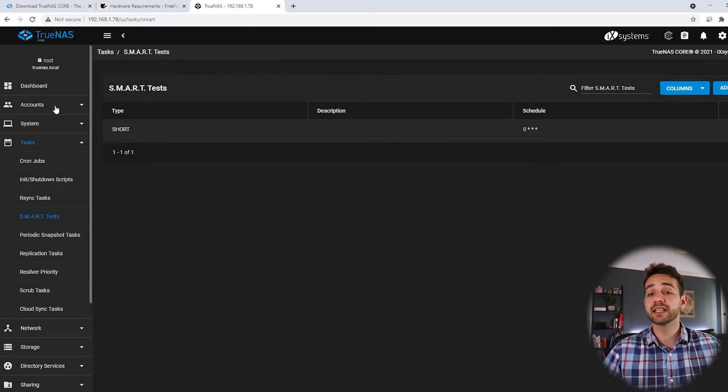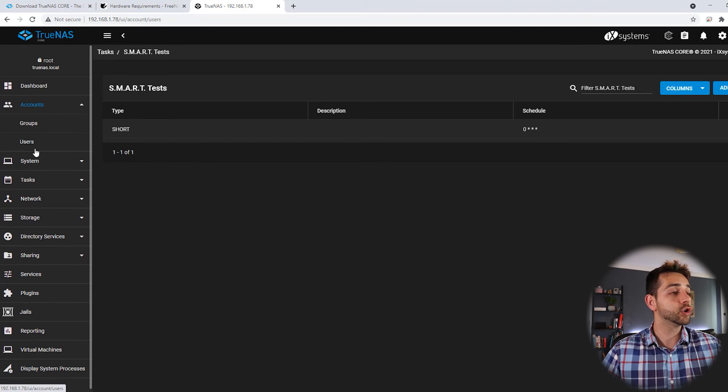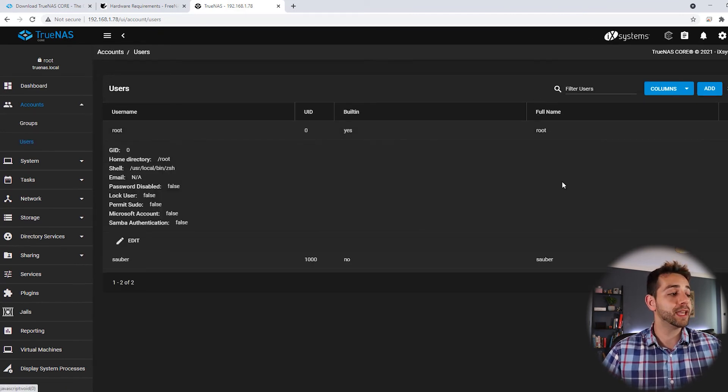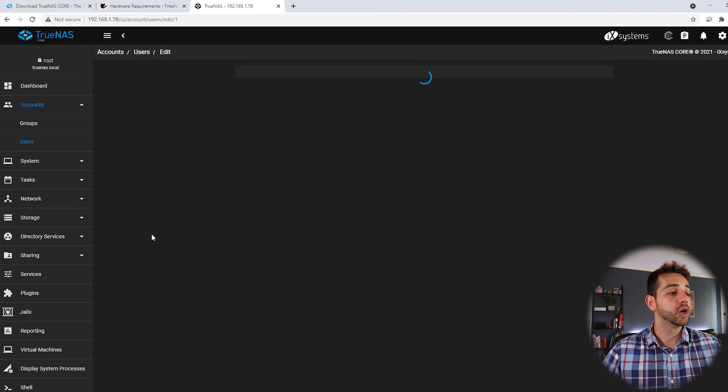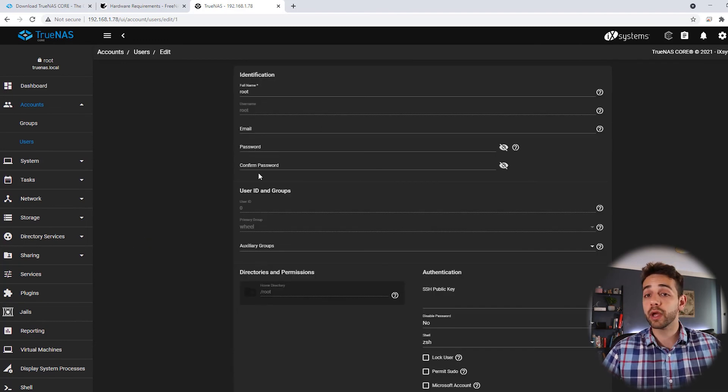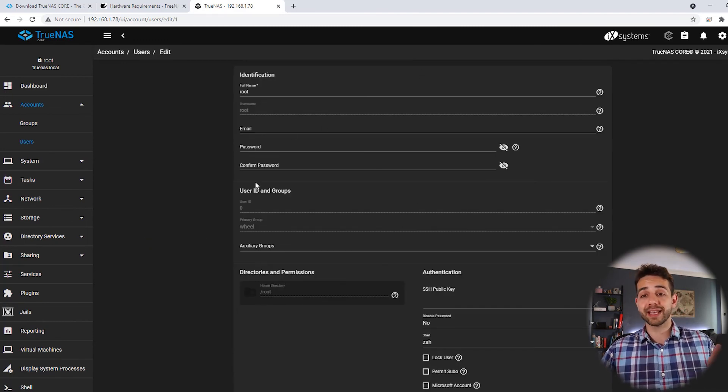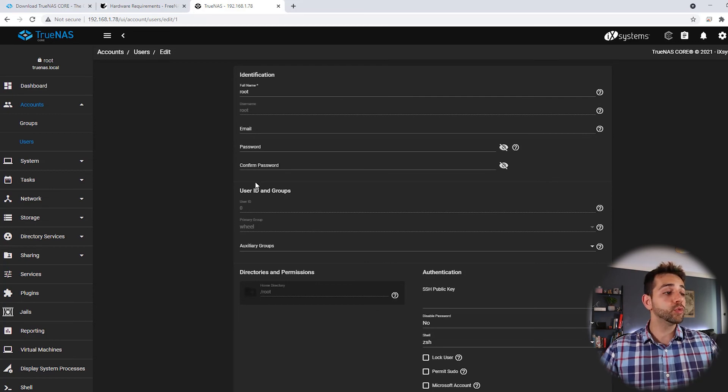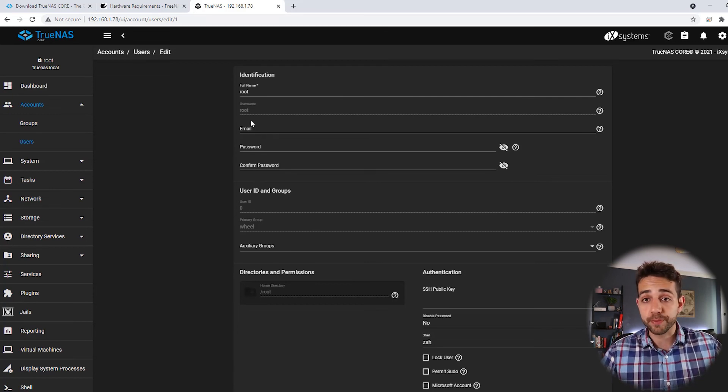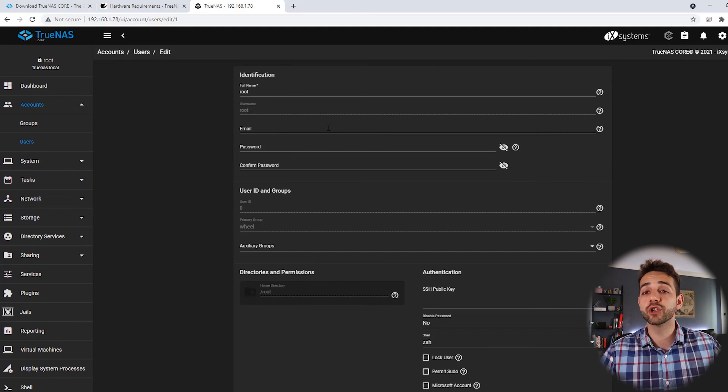Next thing that I need to do. I come in user. And in the root, I will edit it and add my email address. Why I want to add my email address in this user? Because if any problem that appears, they will notify the email for the root. So it's important to put your email address for the root.